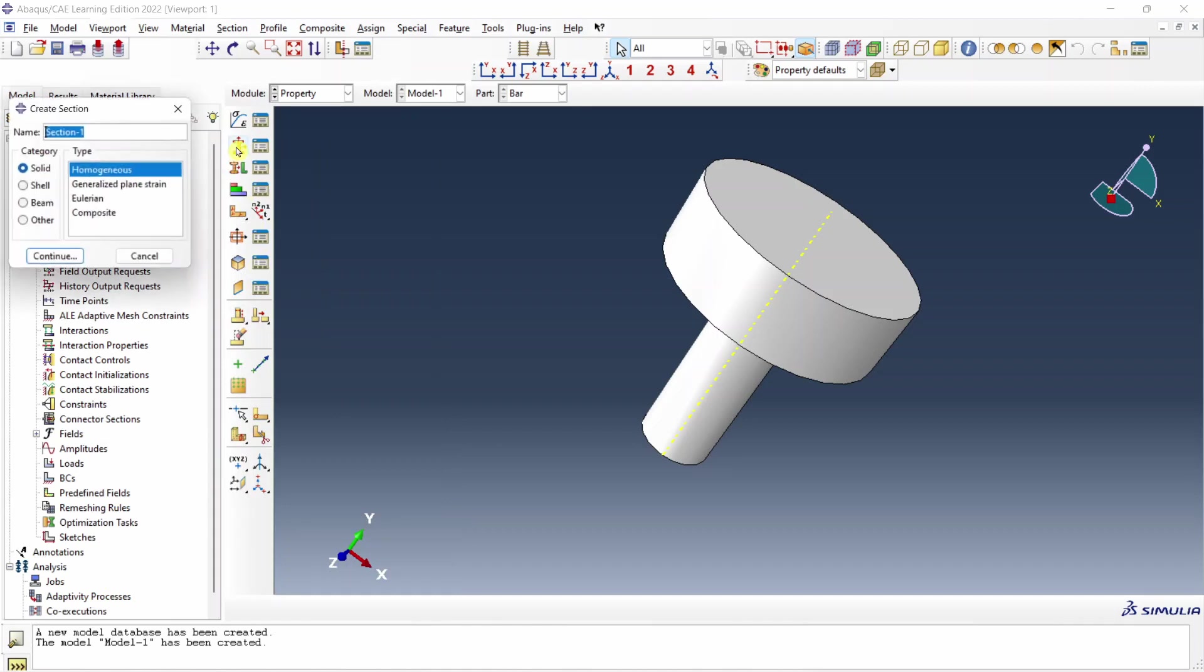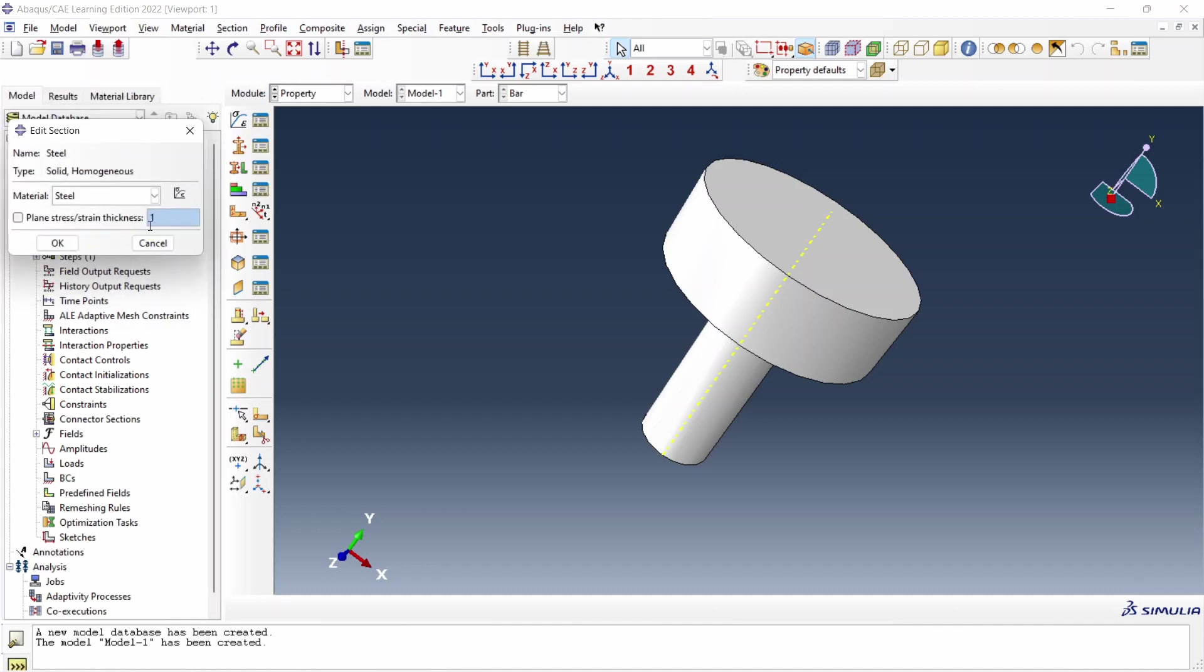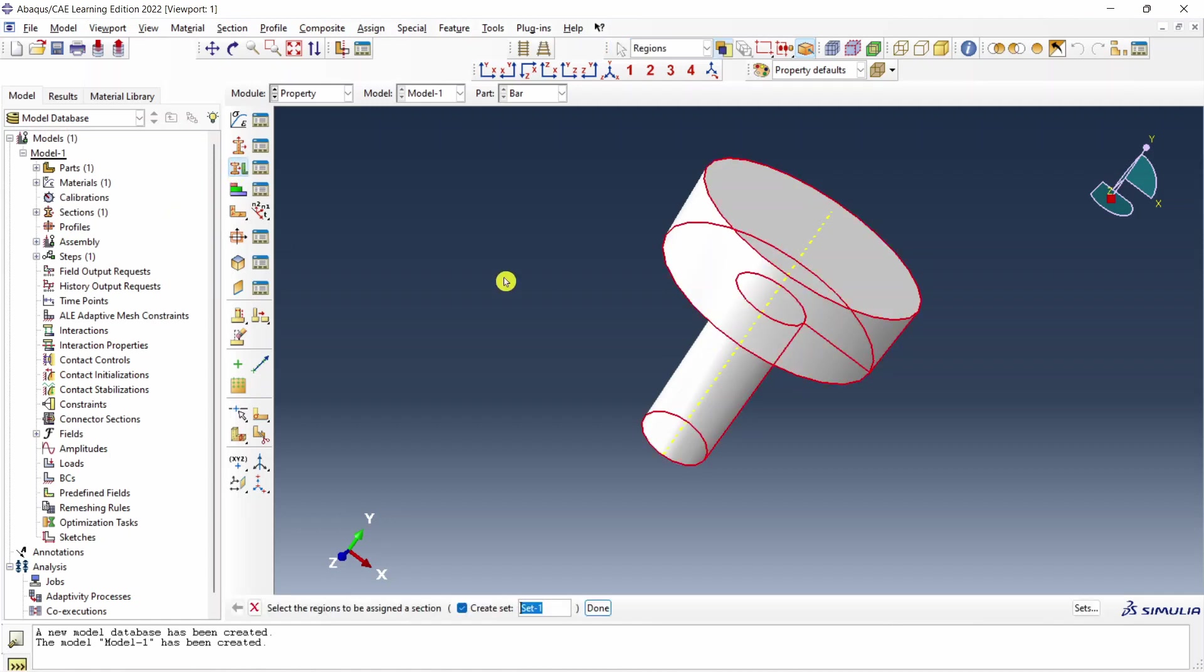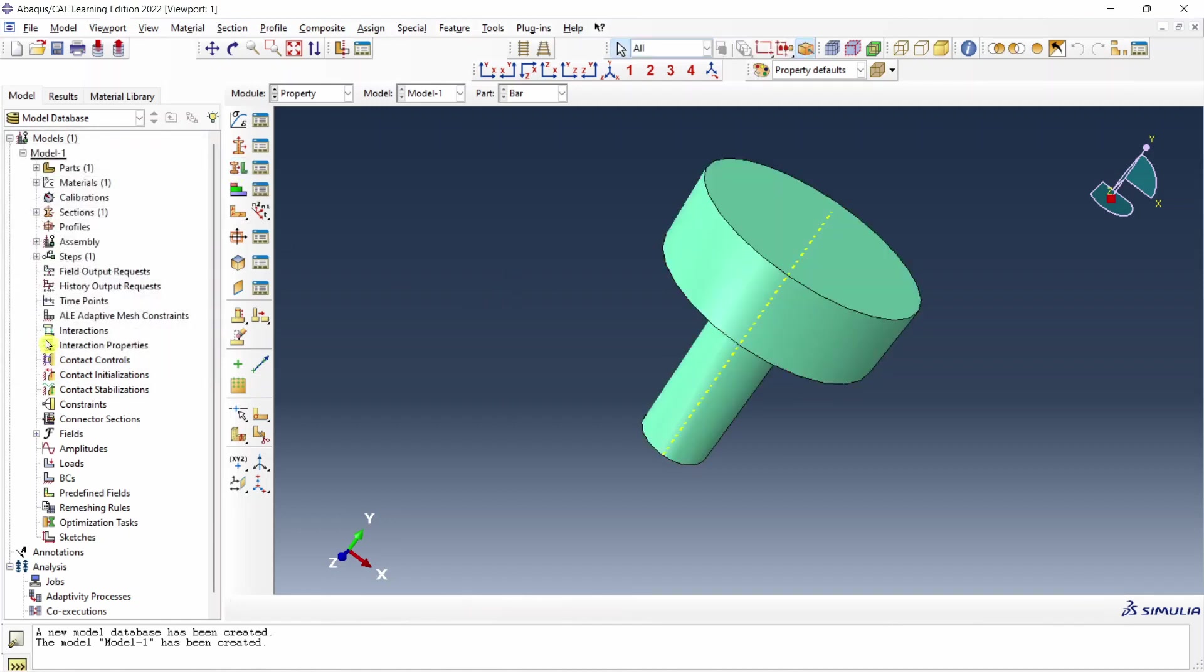Next create section. I will name this section also as steel. Solid homogeneous section. Continue. Select material steel. Say okay. And assign the section to this whole part. Say okay.